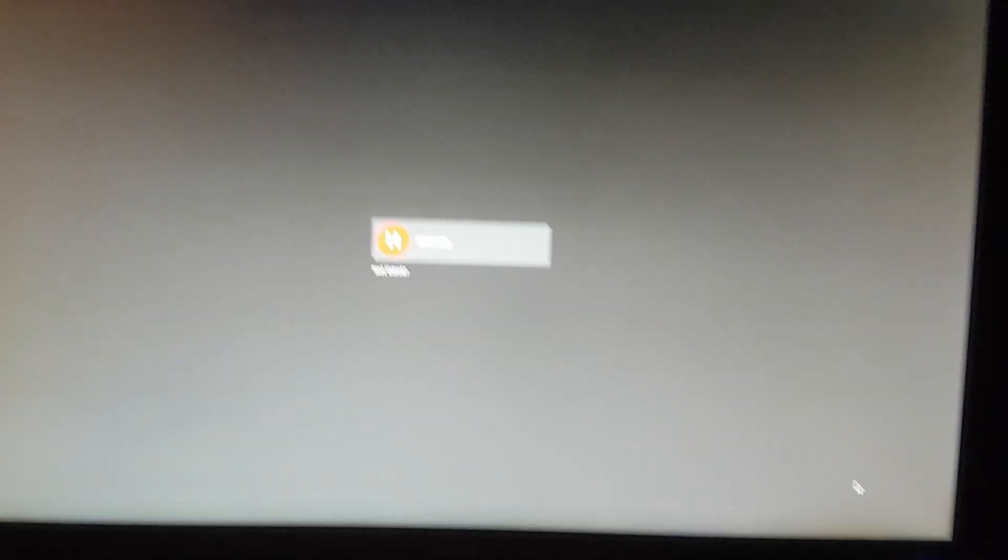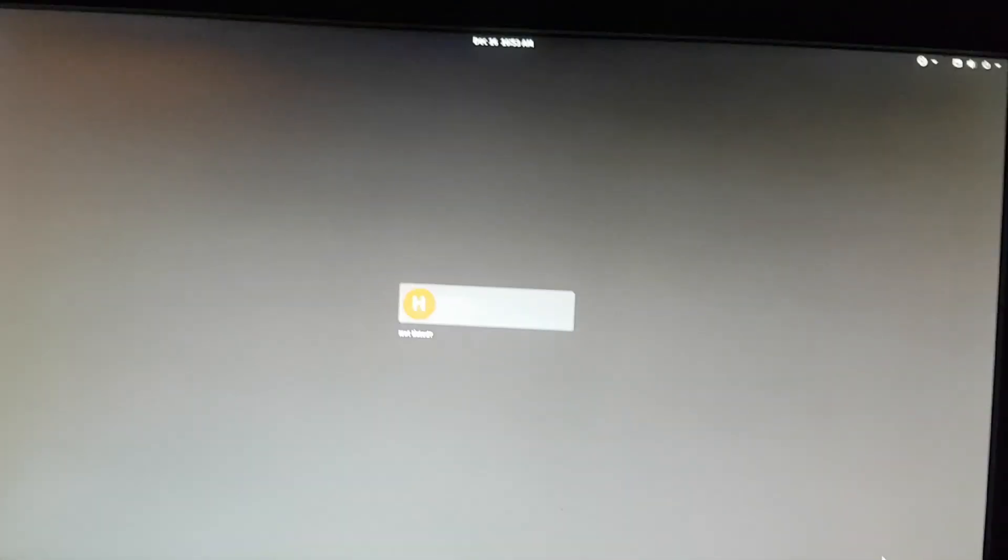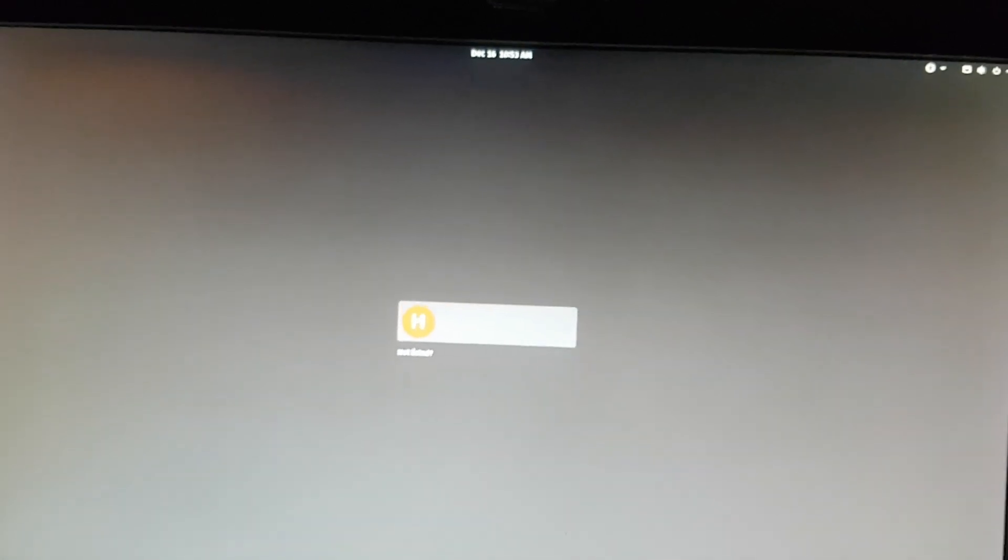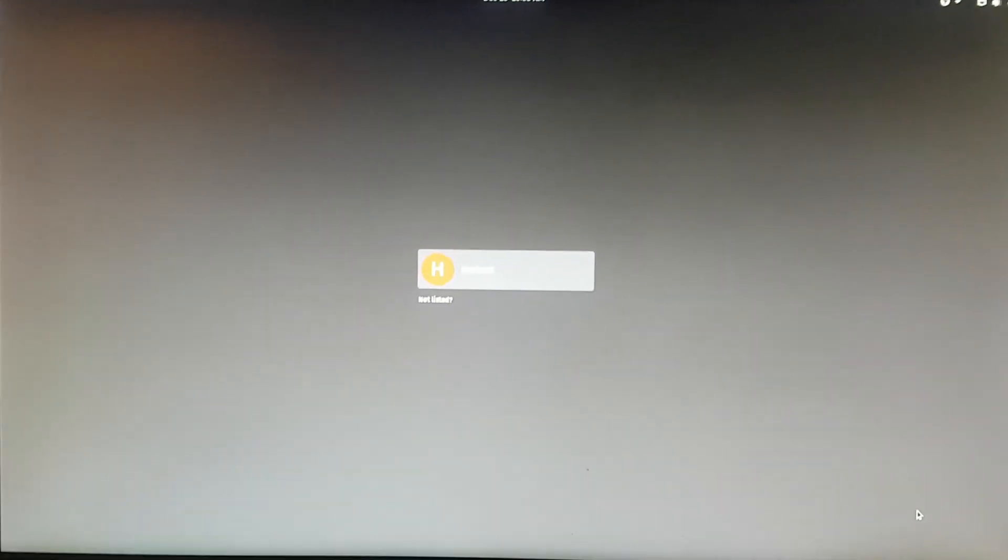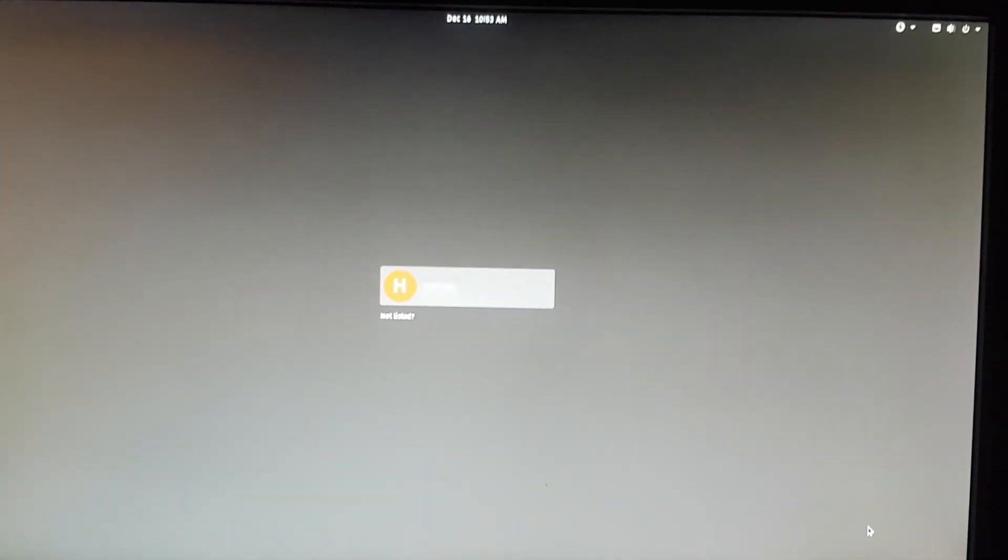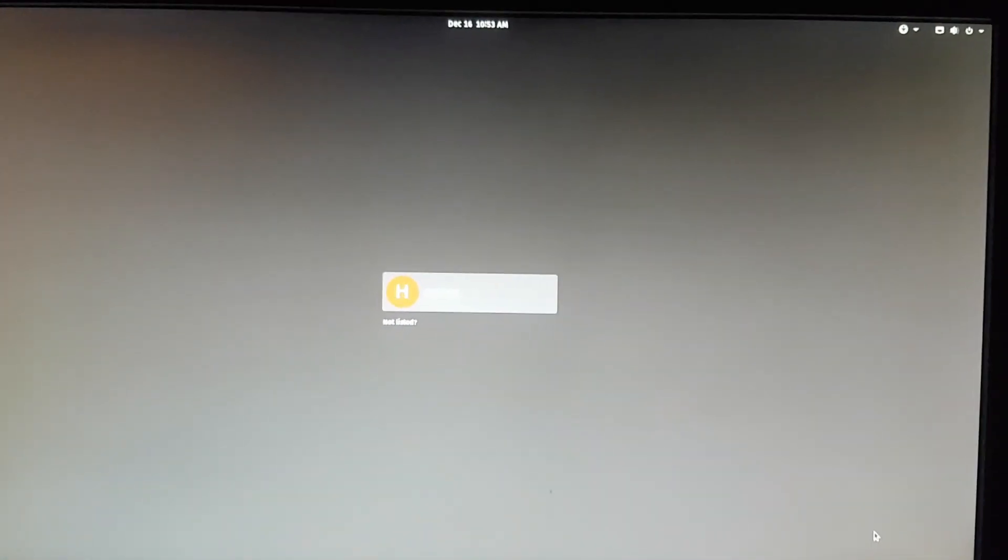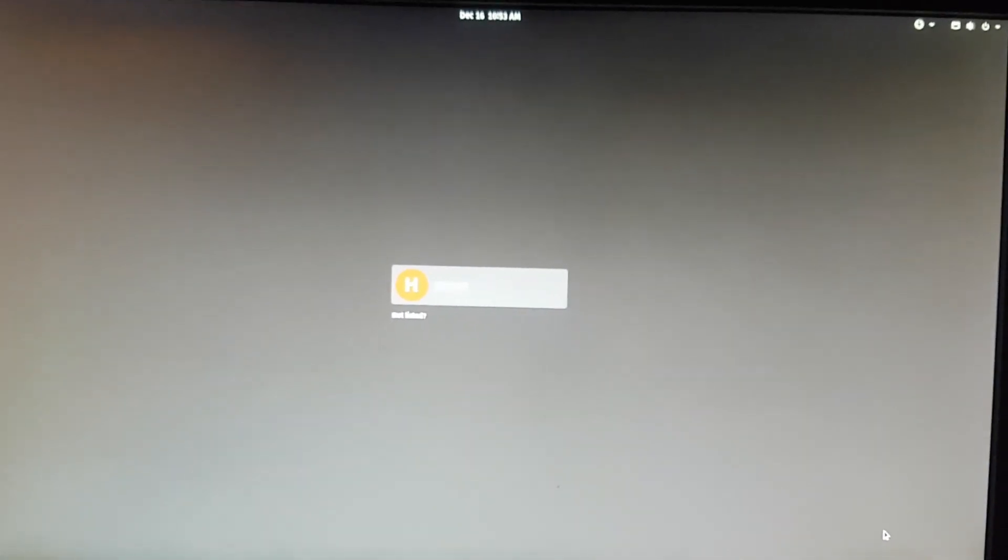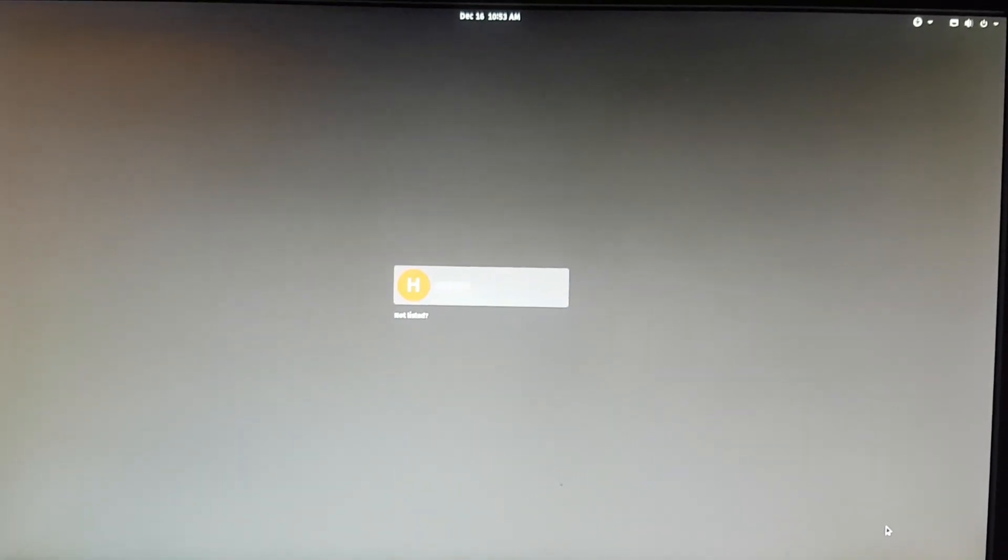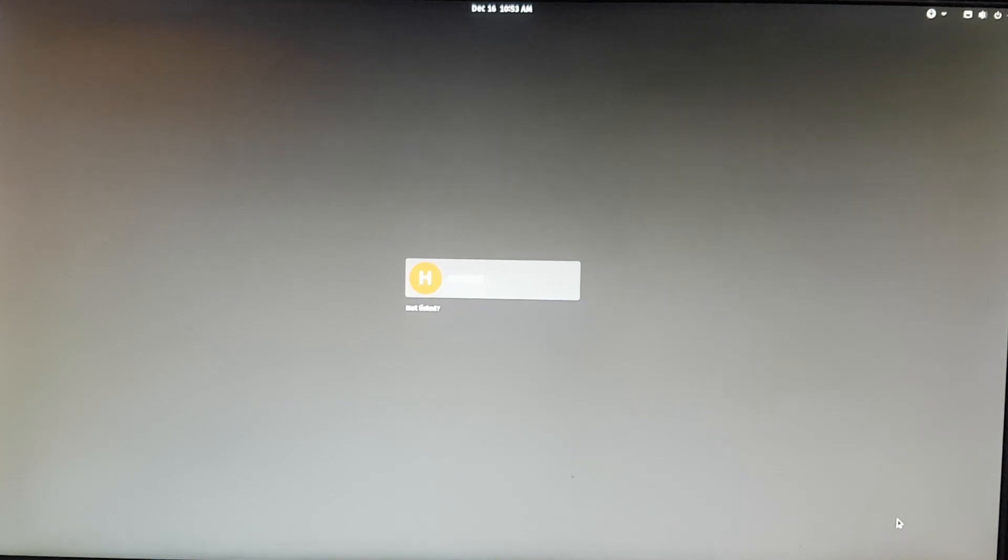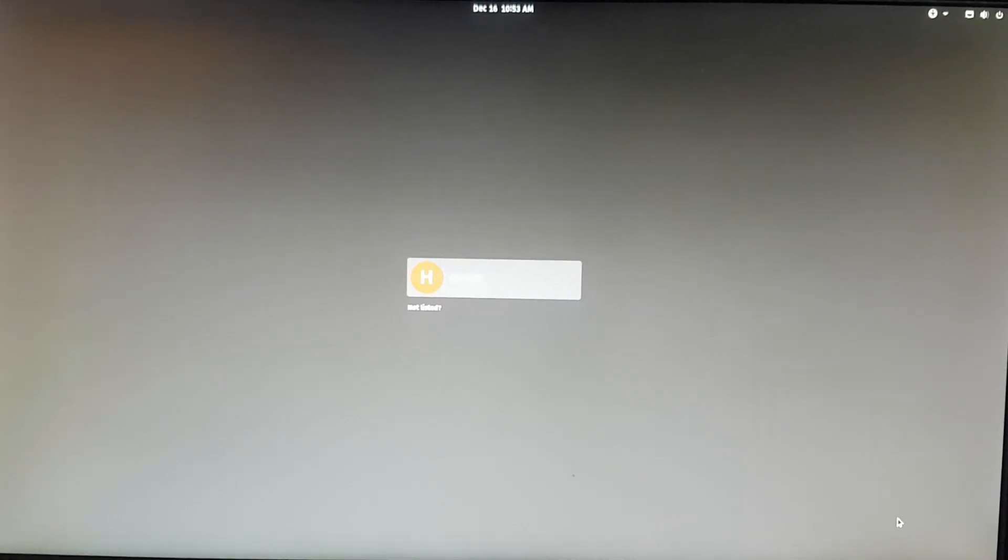This was just a quick video of me showing you how to remove the boot entries on a Linux system. I hope you enjoyed this video, guys, and if you did, please leave a like and a comment below. If you want to see more of my videos, please subscribe, and I'll see you in the next one.